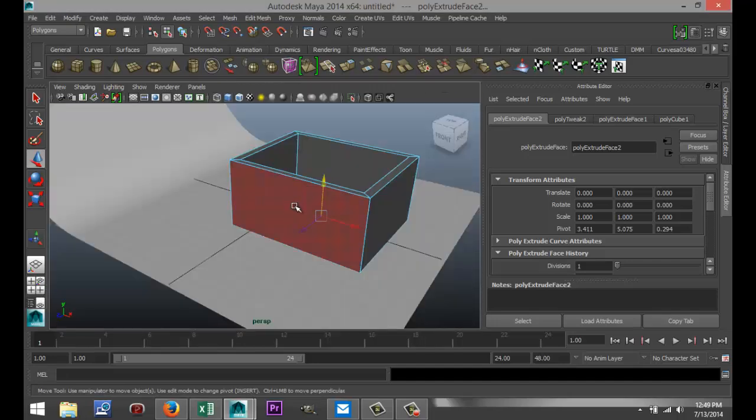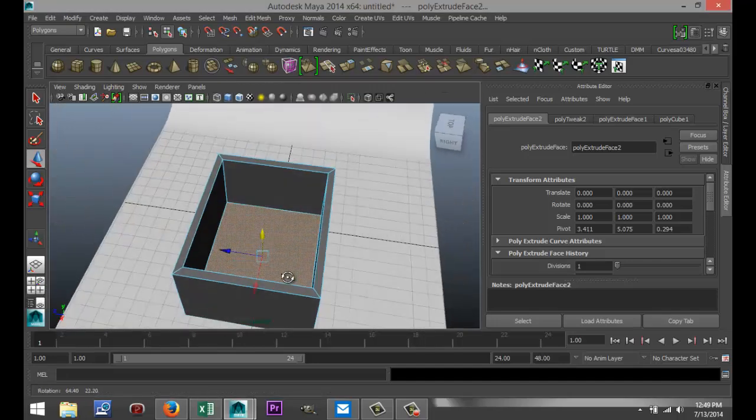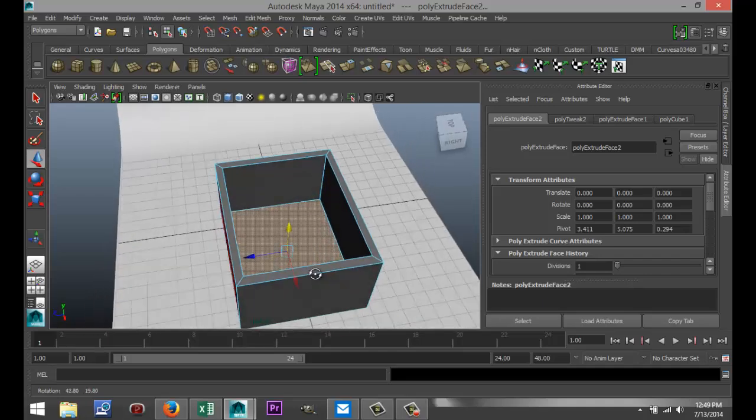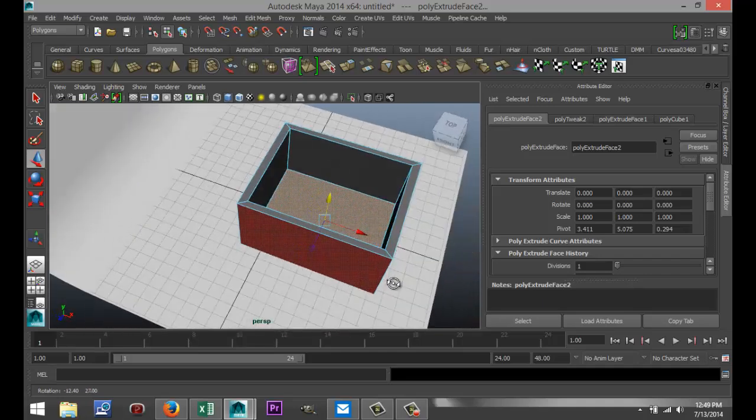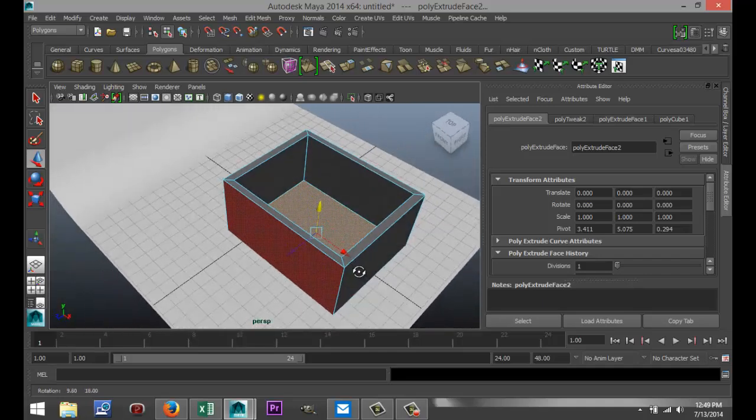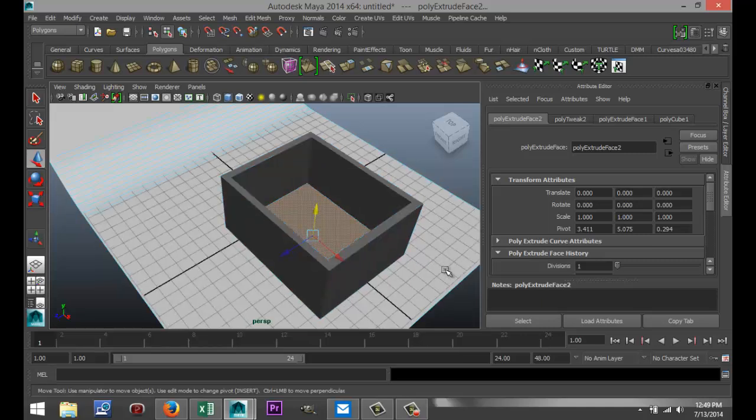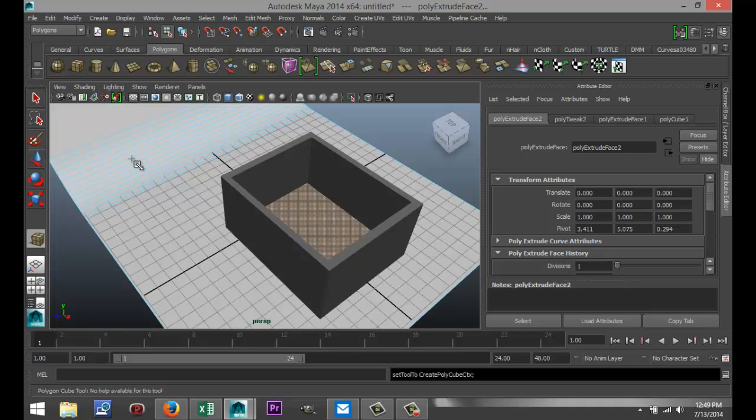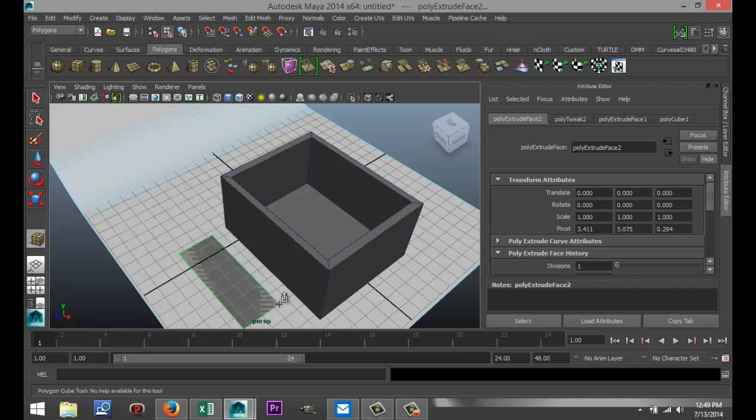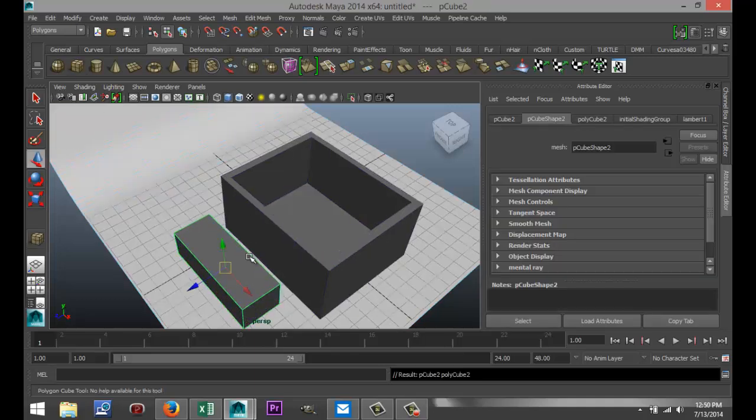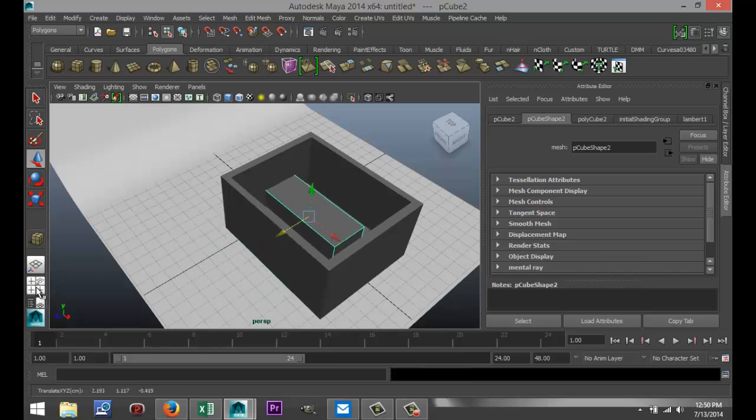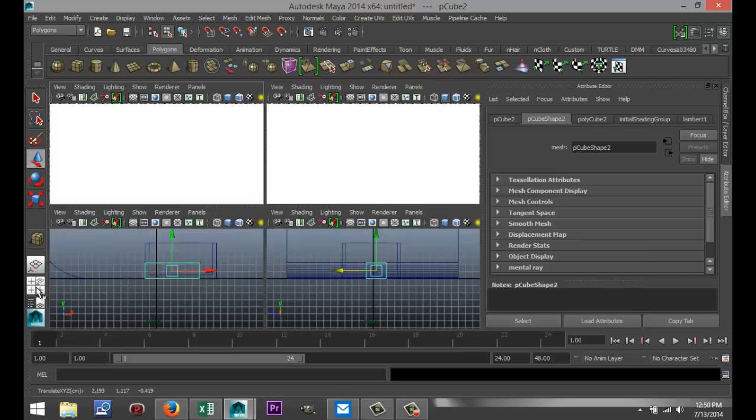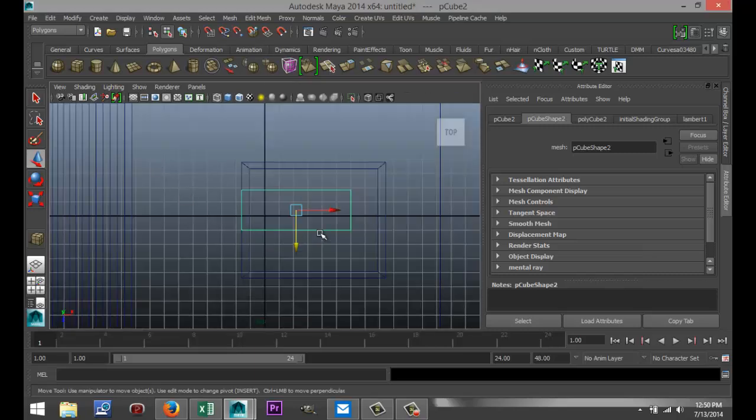Something like that, so you get this box shape kind of thing. Back to our perspective view, so that's what we've got so far. Now, we need to create some sort of fluid to go into this container, so what we're going to do is create another cube.